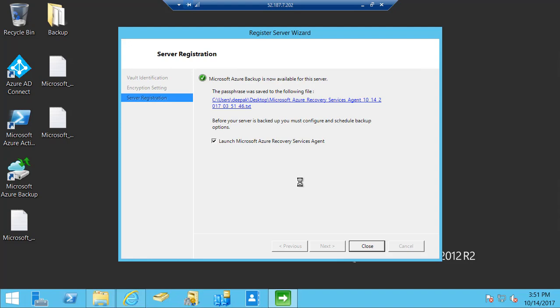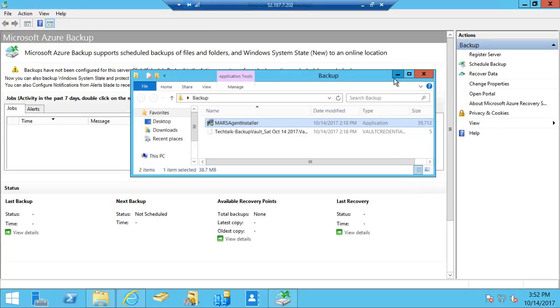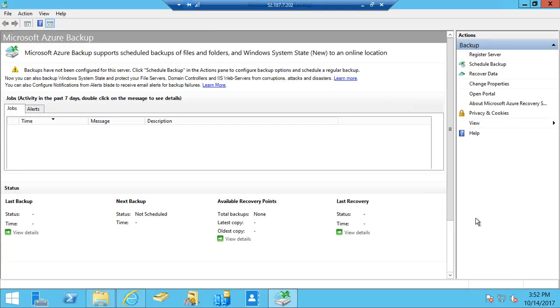Now the registration is completed and you can see it gives the option to launch Microsoft Azure Recovery Services agent, which means we can configure the backup. I'm going to click on close, minimize this information, and schedule the backup.